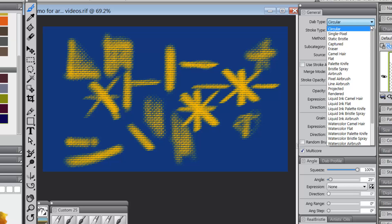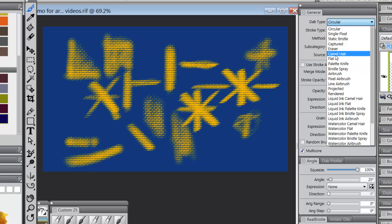So what will work for rotation? Well, what will work for rotation is any variant that uses a dab type that has camel hair flat or bristle spray in the name.